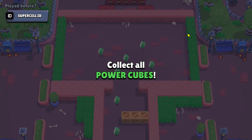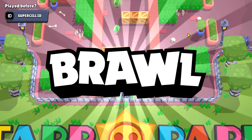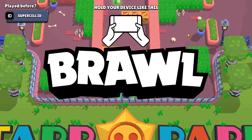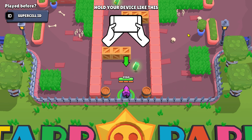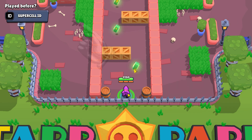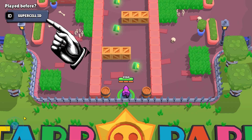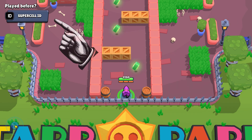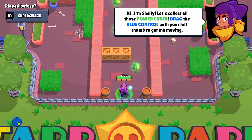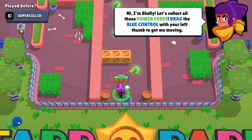At the first launch of the game, we are greeted with a short tutorial on how to play the game, and if you have already played and passed, you can skip these sections and participate in real competitions.